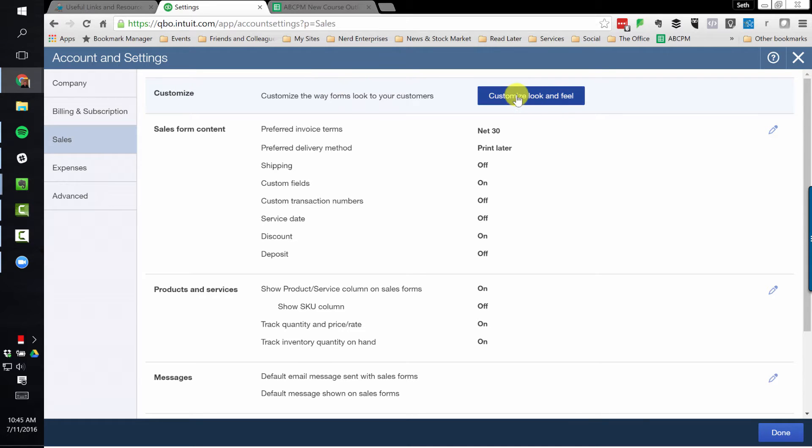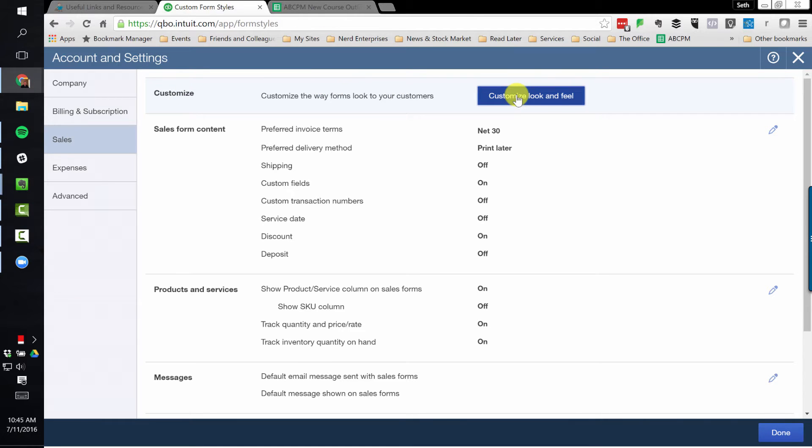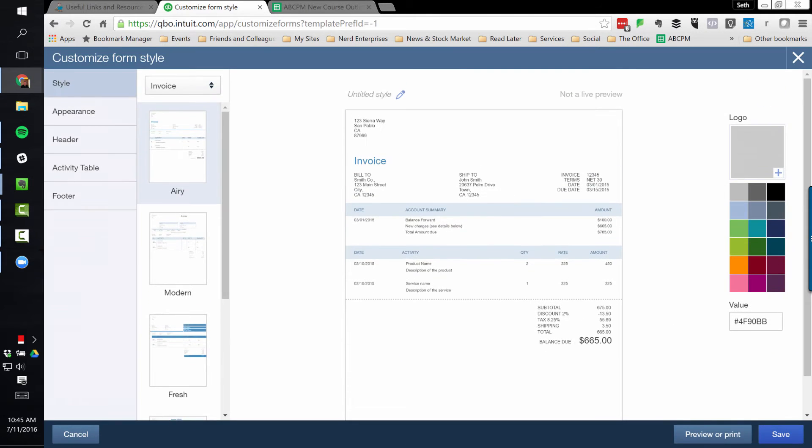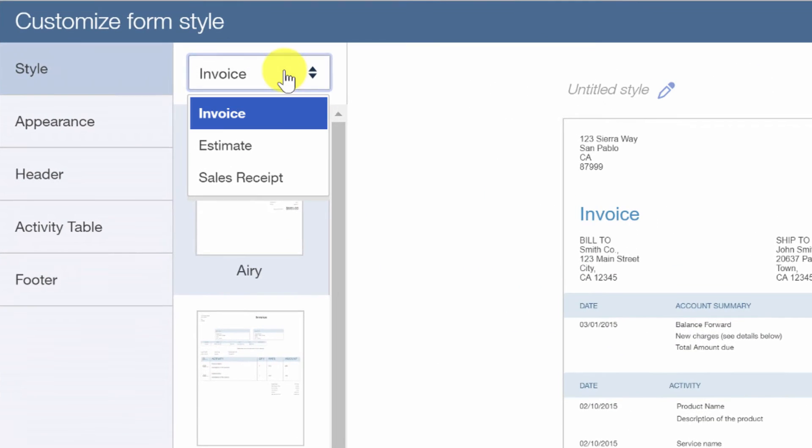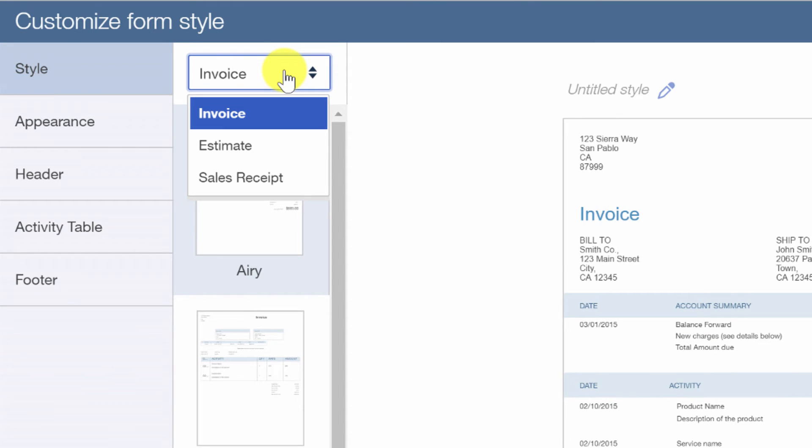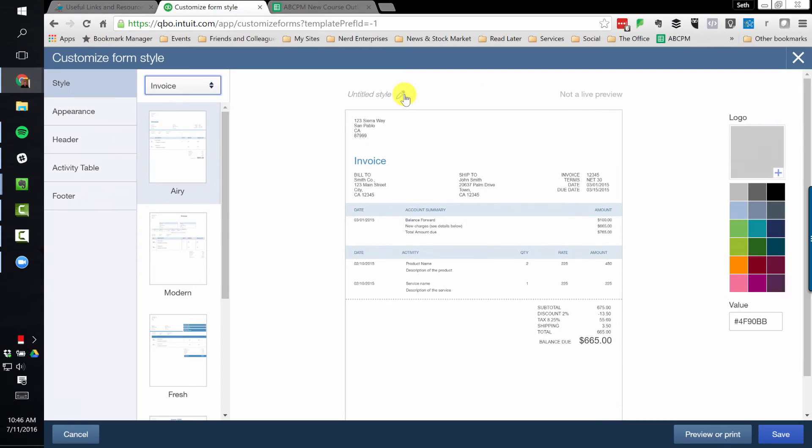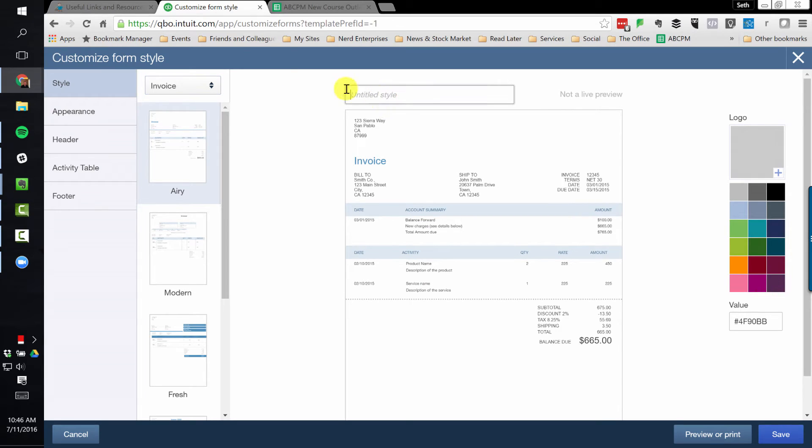And we'll choose Customize Look and Feel. Now, your own QuickBooks Online company will have a default template included here. There's none here because we're in a sample company, in a test drive company. So click New Style, and over here you'll choose which form you're customizing, whether it's Invoice, Estimate, or Sales Receipt. I'll stick with Invoice. We can title the template and we'll call it Seth's Invoice.